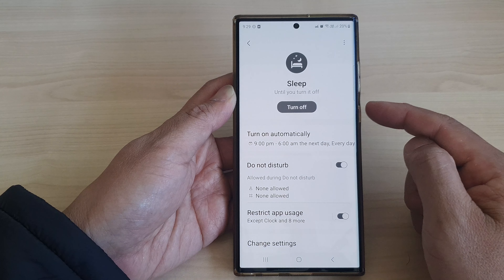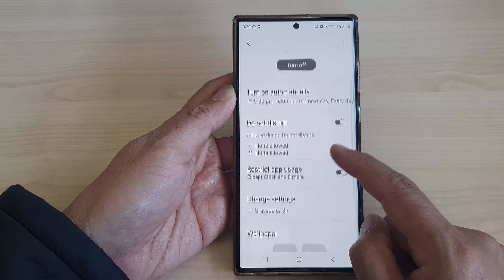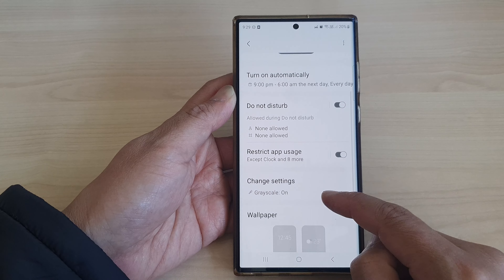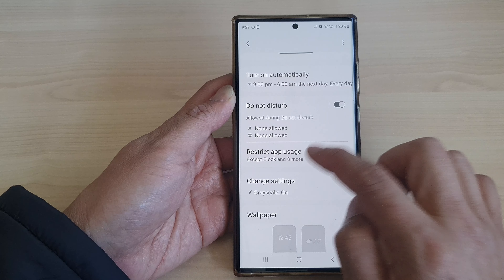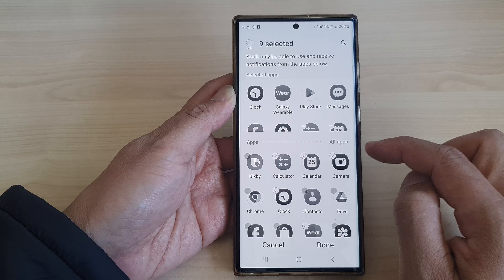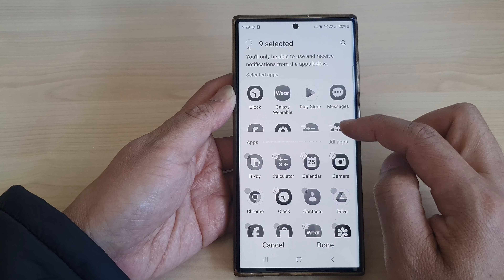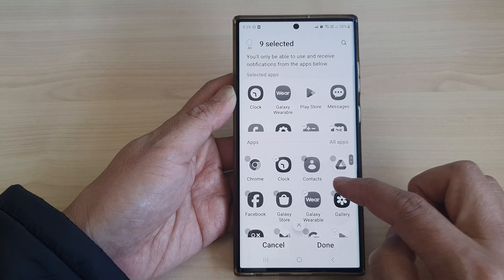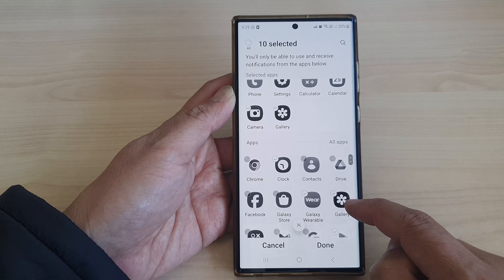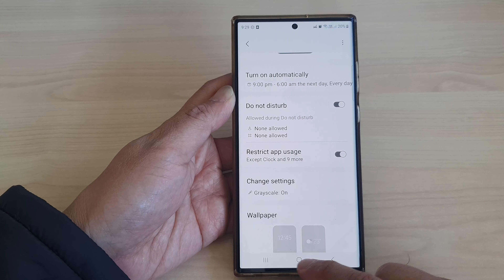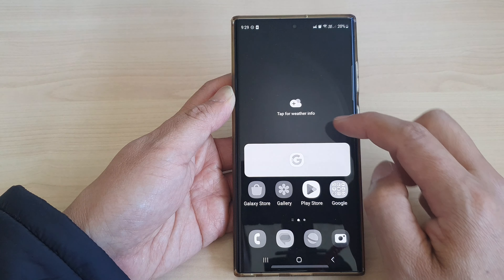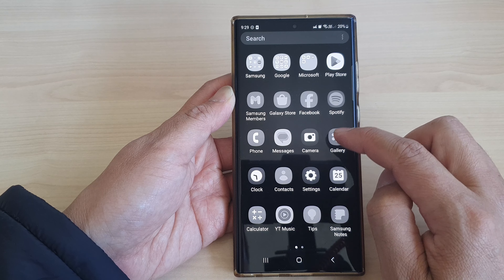If you want to allow the Gallery to be used in sleep mode, go into Restrict App Usage and add the Gallery app. Then tap on Done. Now in sleep mode, you should be able to use the Gallery app.